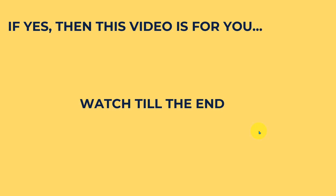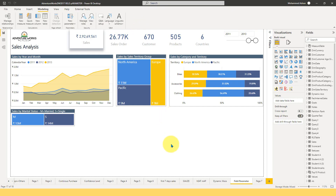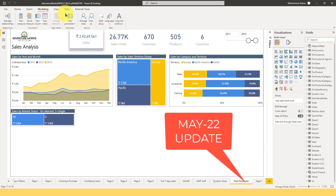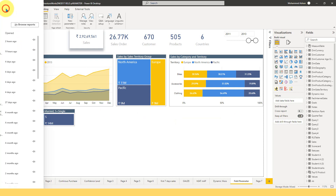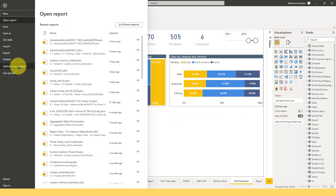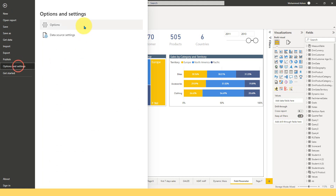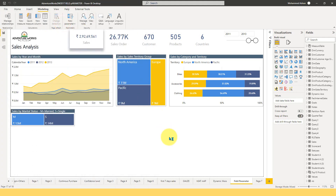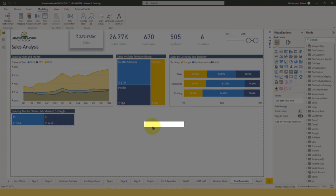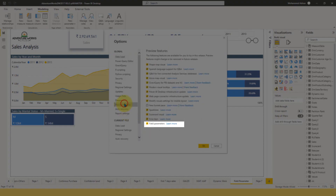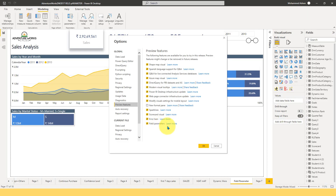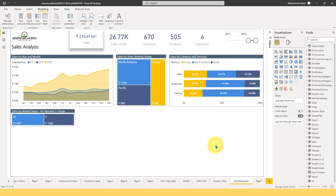I am in Power BI Desktop and I have installed the latest update of May 2022. I need to go to File, Options and Settings, then Options. There is a new preview feature I need to enable, which is the Field Parameters. This is the new feature which they have released, and if I enable that, I'm going to get an option for a new parameter.